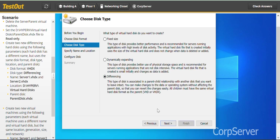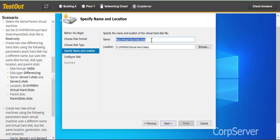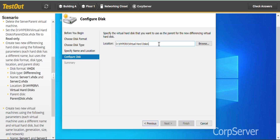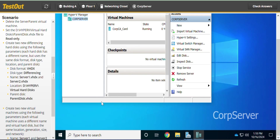For the second differencing hard disk: click Next, Next, select Differencing, Next. Enter the name for the second hard disk and paste it. Click Next. For the parent disk, copy and paste the location right into the field. Click Next and Finish.